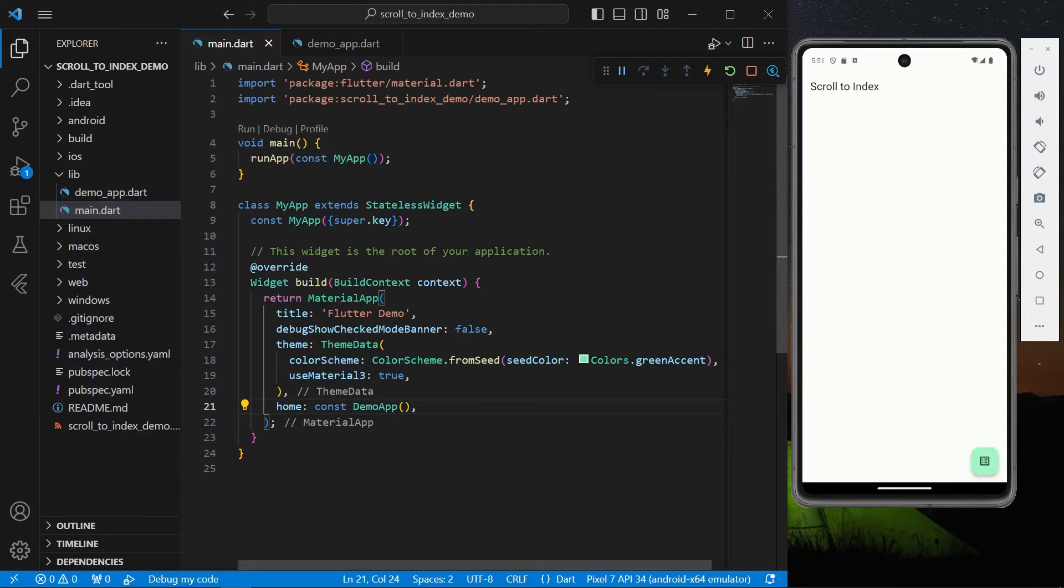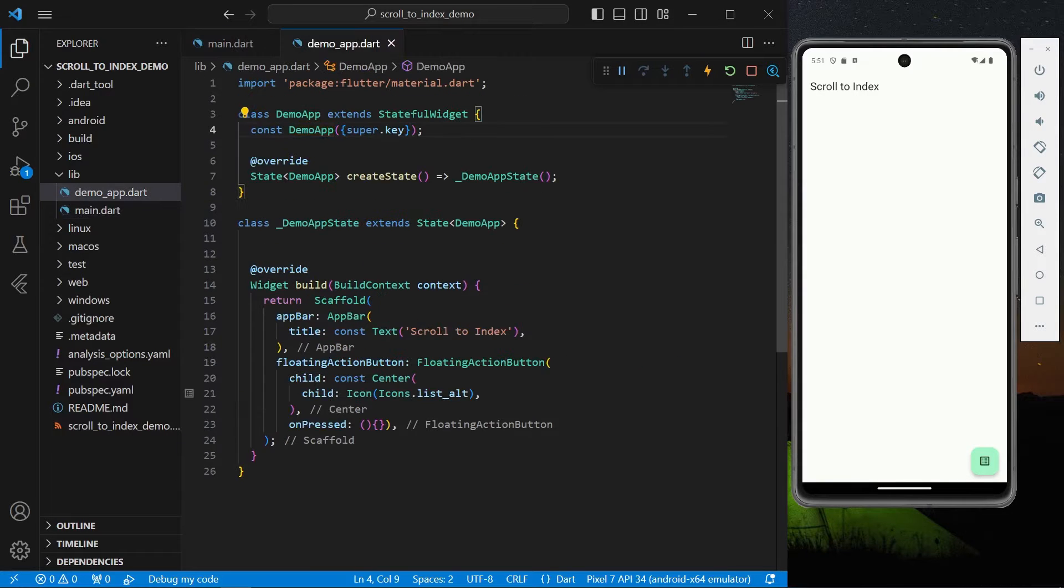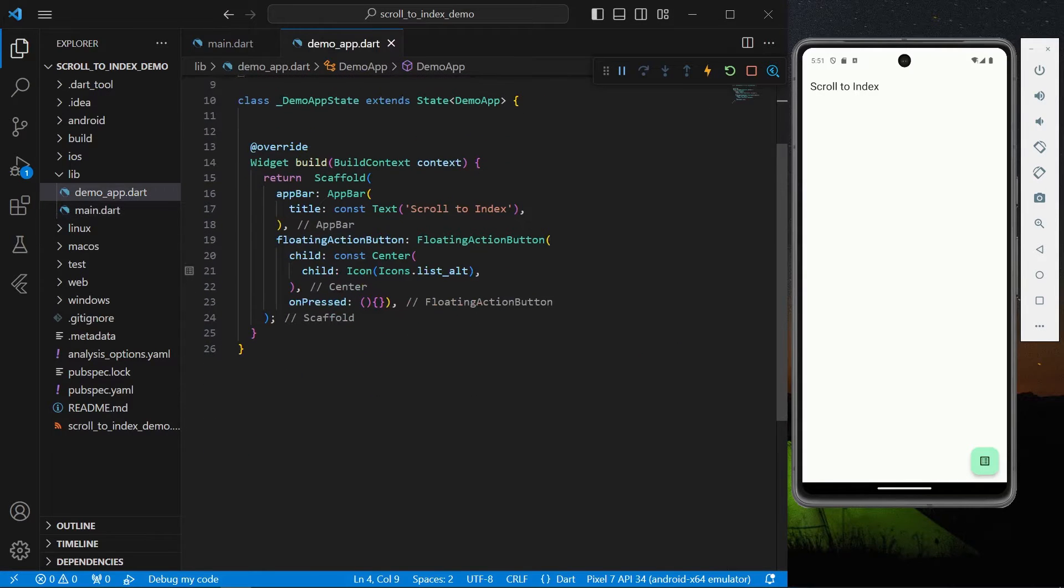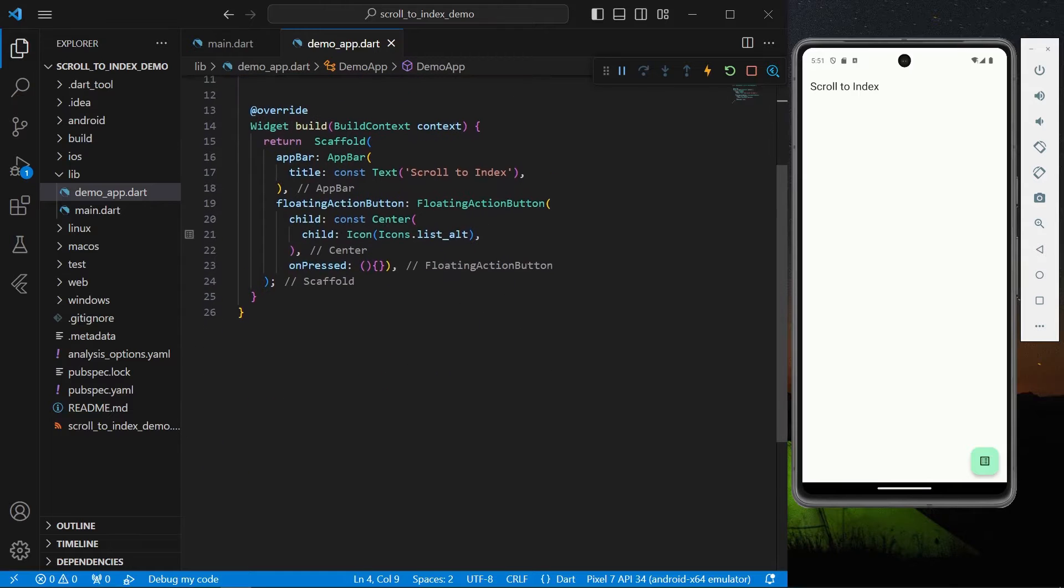Hello guys, welcome back to my channel. So in today's video we are going to see how you can achieve scroll to index to a particular index in list view inside your Flutter app. So let's start. First we'll start by creating our list view. We'll be seeing two methods, so at first we'll have our